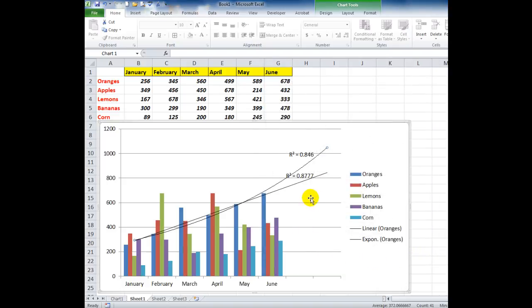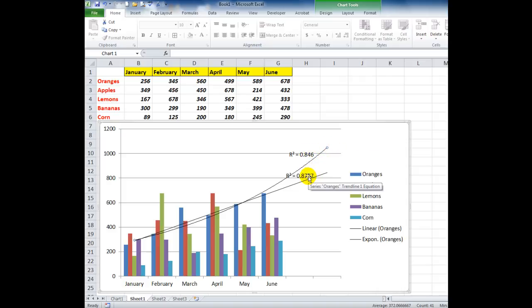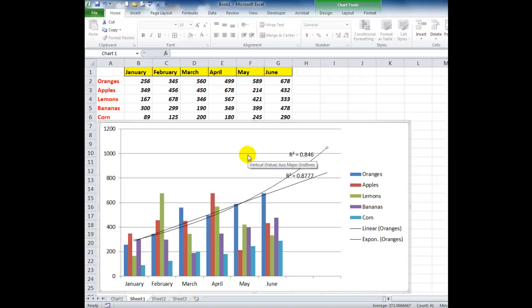Okay, there is a different endpoint for the particular trendline that I added. But if I look at the two numbers, I see that one of the numbers is closer to the number one. So the closer the R-squared value is to the number one, the more accurate is the trendline.